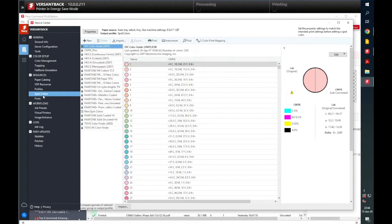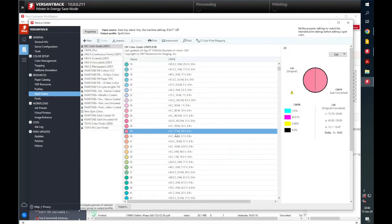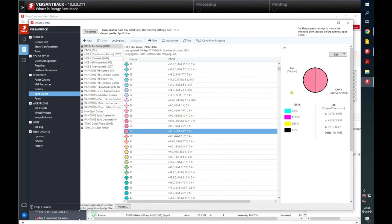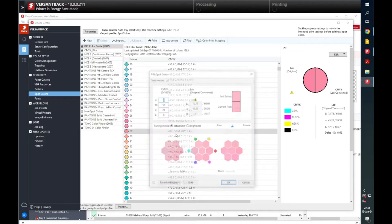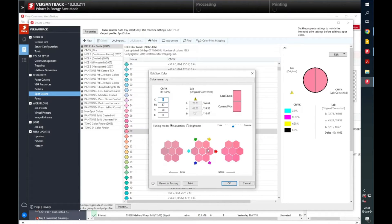Look for the spot color you want to adjust. This will be the color that you specify while designing your print. Once you find it, double-click and select it.